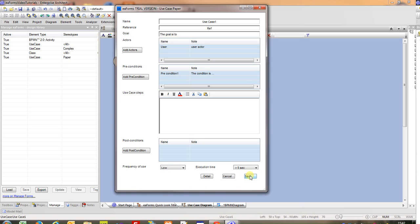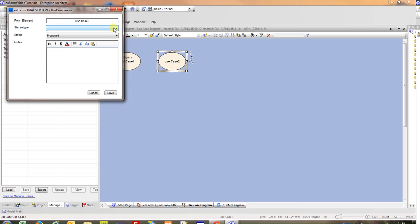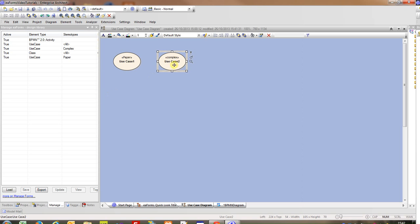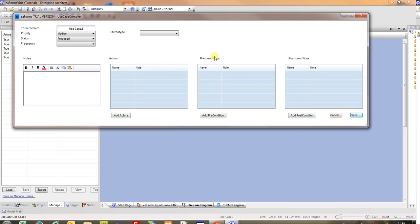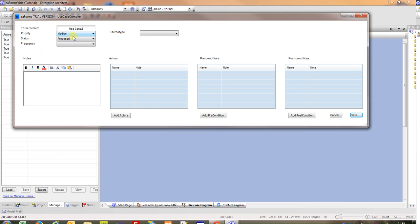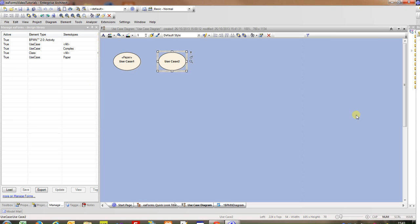I'm just going to set a stereotype for the example on use case 2 to complex and this is purely to present an alternative form that may be useful. Once again it's really just illustrating what can be done. We've got a whole set of drop downs. In fact the status here we've made it so that the user can't set approved. We've got notes. We can view the actors, add actors, pre-conditions and post-conditions similar to that in the previous form.